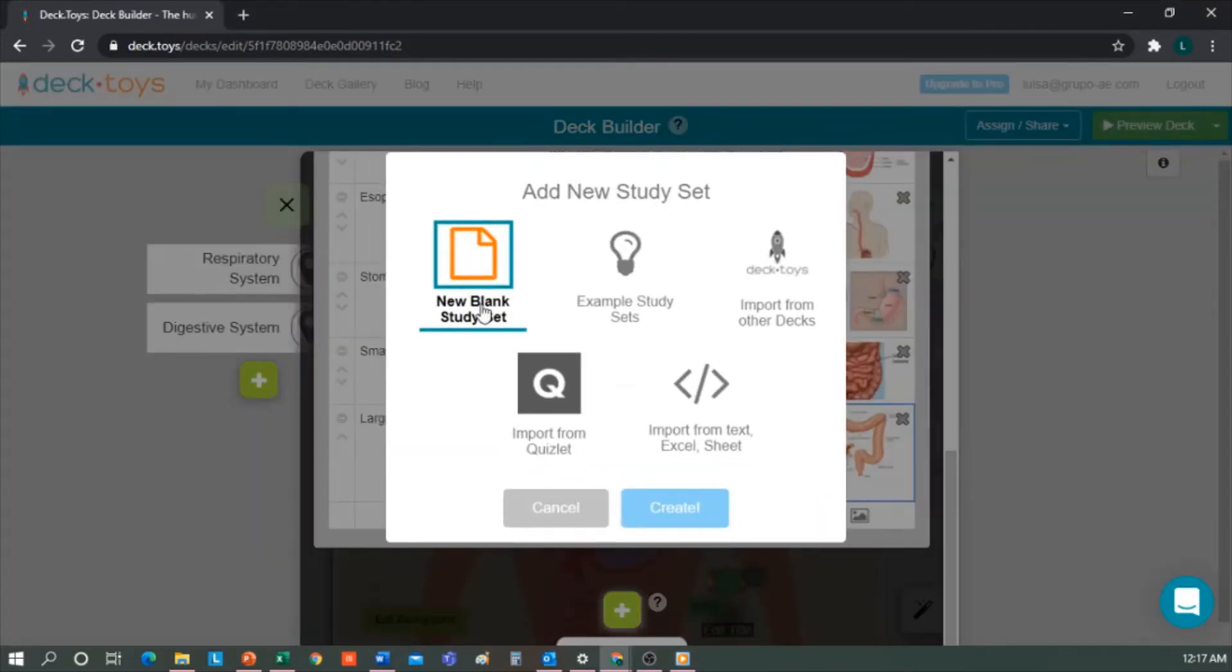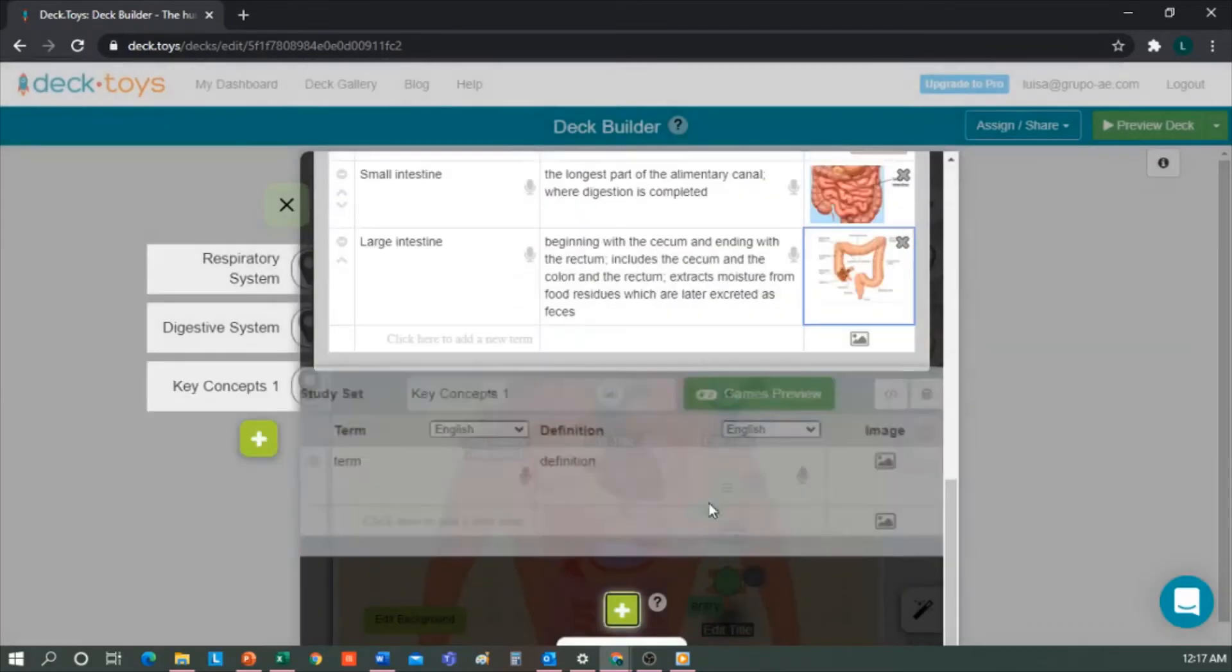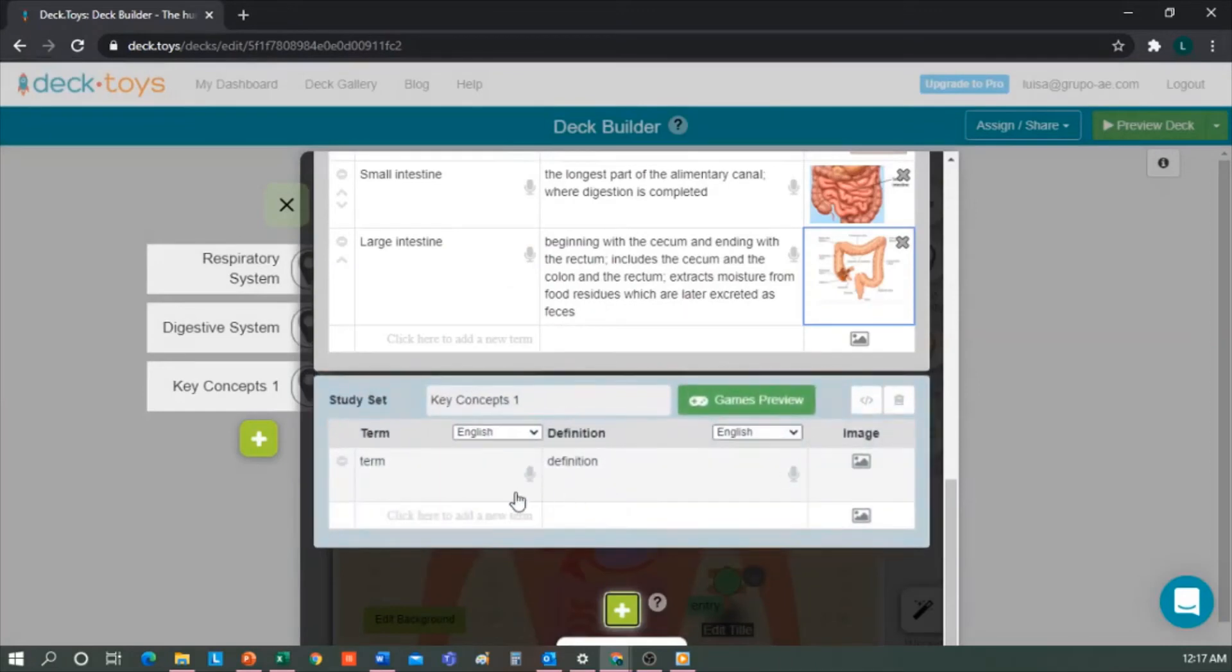I always like to choose New Blank Study Set because it can be modified to my liking, but there are examples, or you can import one from another Decktoys you have, the Quizlet application, or just add an embedded one. If I click on a new one, it is created, and here I can include all the concepts of the circulatory system.